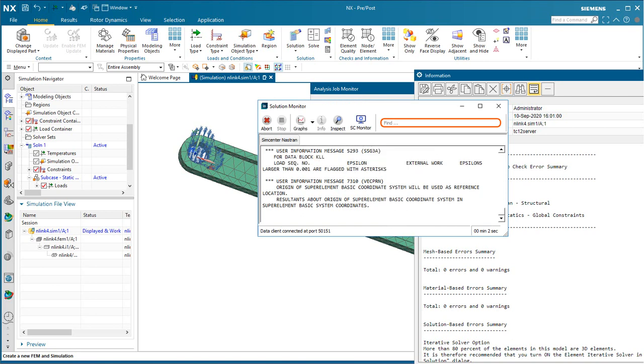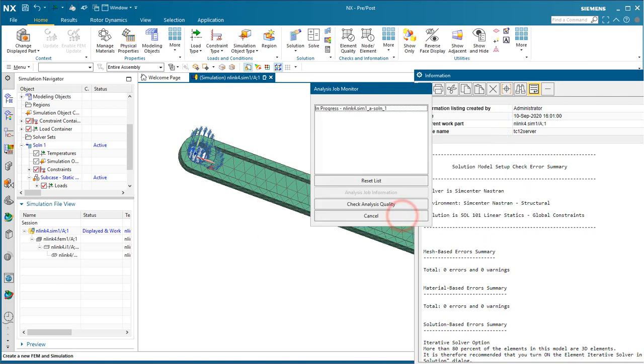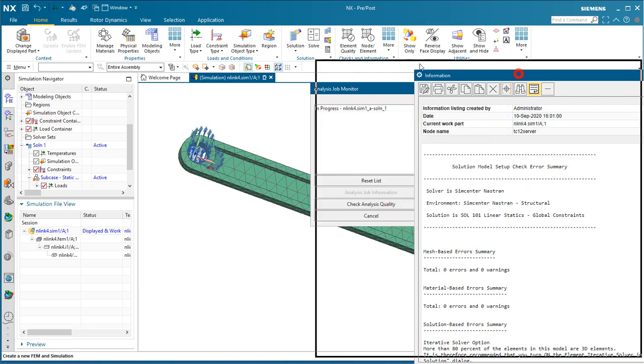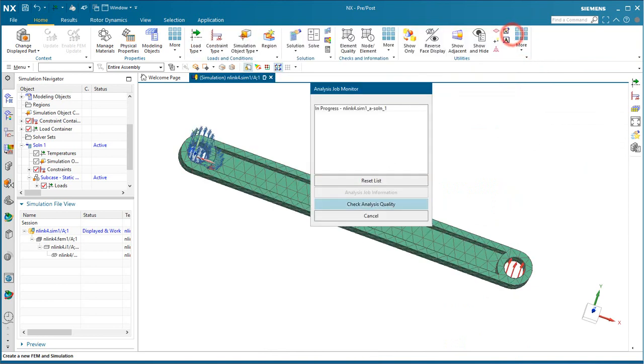In the Solution Monitor in the bottom right, you can see the real-time is two seconds for this model to solve.